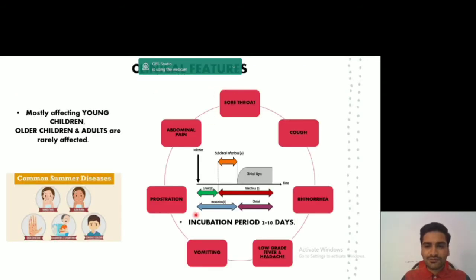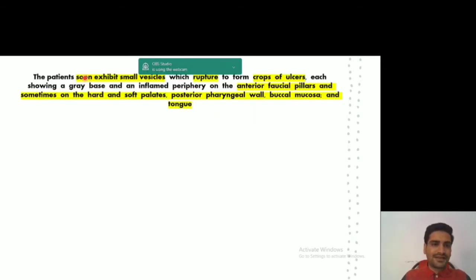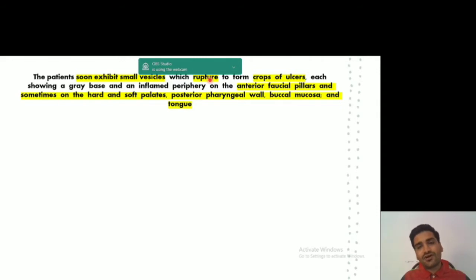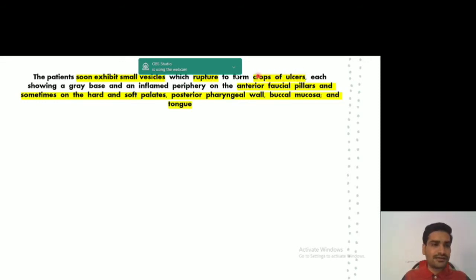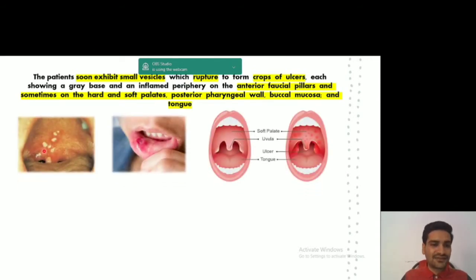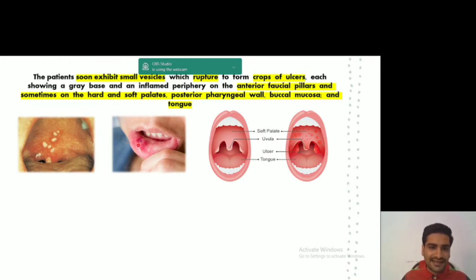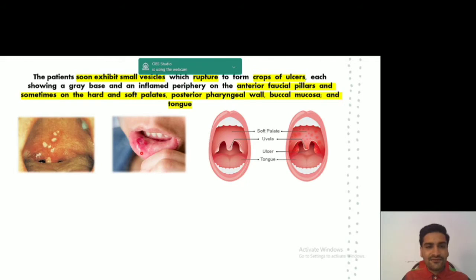After the initial clinical features, the patient will soon exhibit small vesicles which will rupture — similar to what we saw in herpes simplex, where fluid-filled vesicles form and then rupture to form ulcers. These ulcers appear with a gray base in the center and an inflamed, reddish periphery.